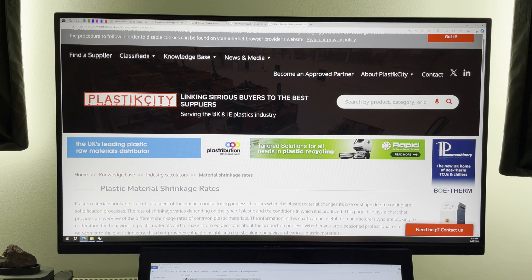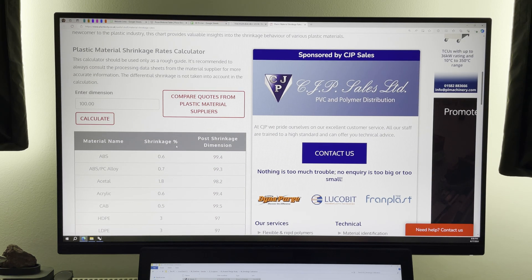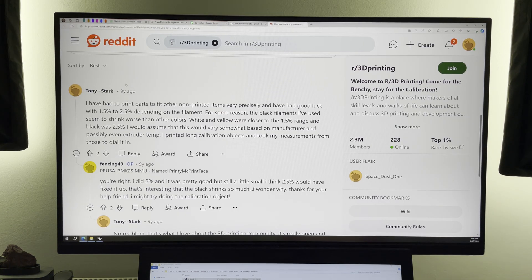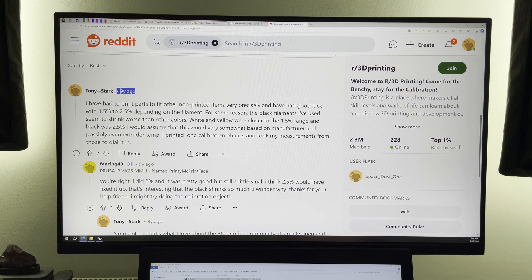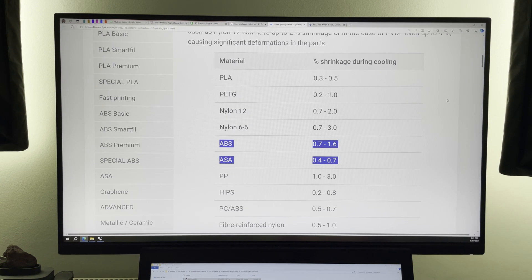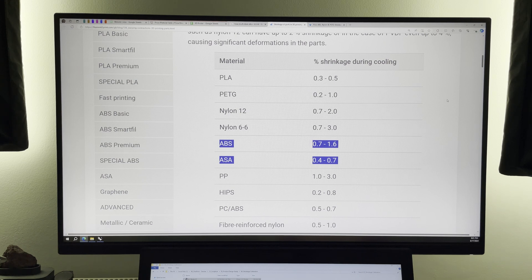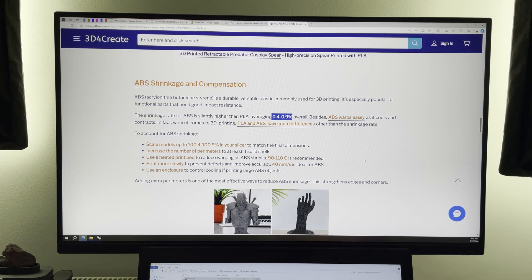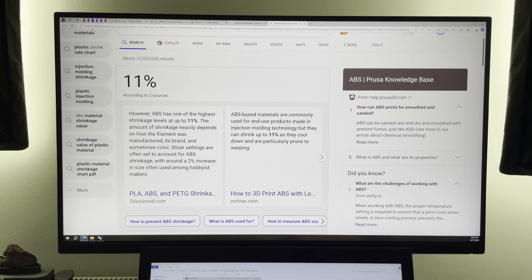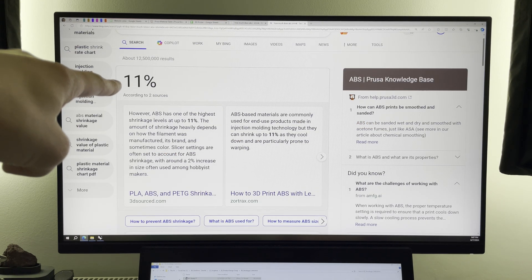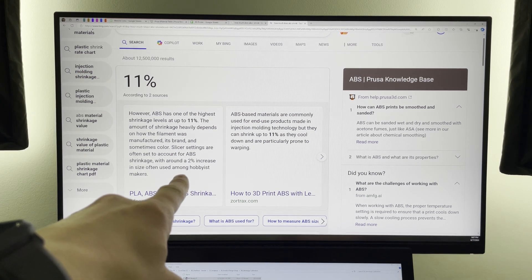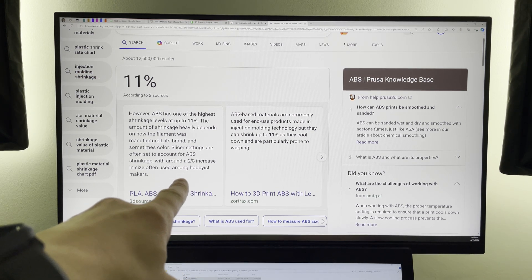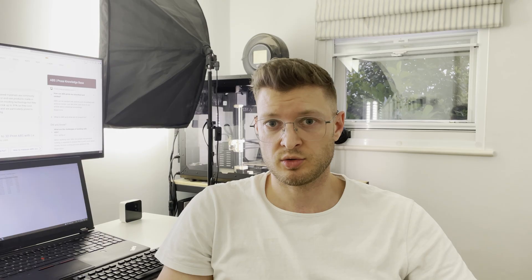Plastic City suggests ABS shrinks 0.6%. Some very old threads from 9 years ago suggest 1.5 to 2.5%. Filament2Print.com says 0.7 to 1.6%, ASA 0.4 to 0.7%. 3D for Create says 0.4 to 0.9% for ABS while Bing says it's up to 11% with around 2% increase in size often used among hobbyist makers.